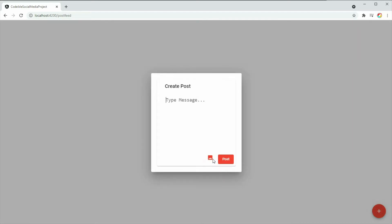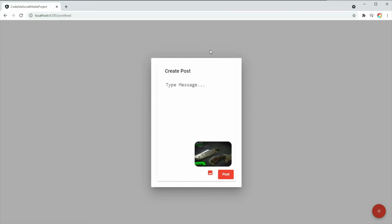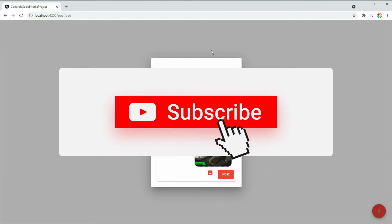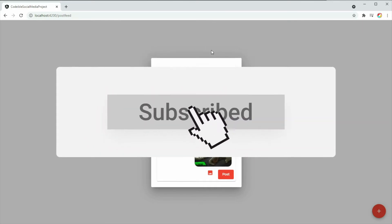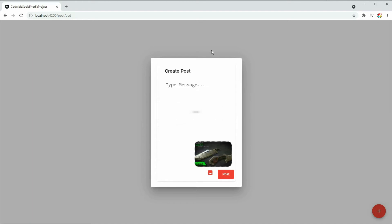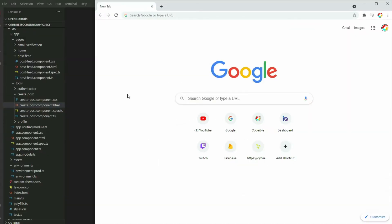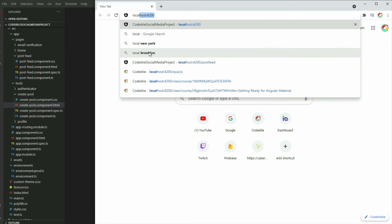In this session, we'll upload a post to the database so we can retrieve it later. If you have not already, subscribe to the channel to get updates on the next video for this project. To begin, open the project from where we left off in the last session.